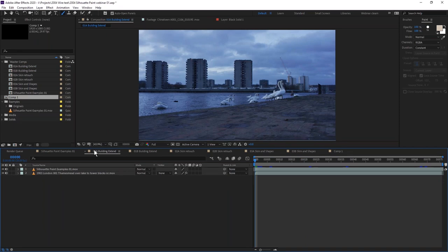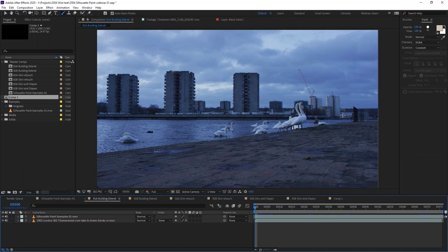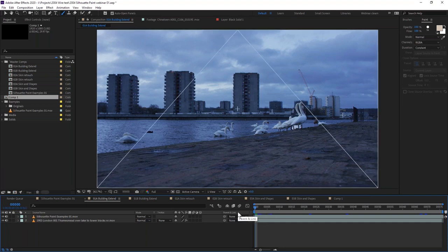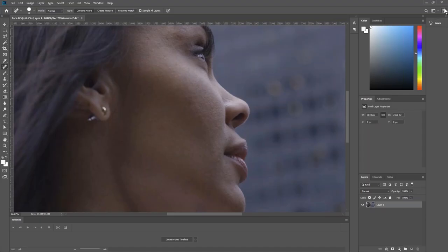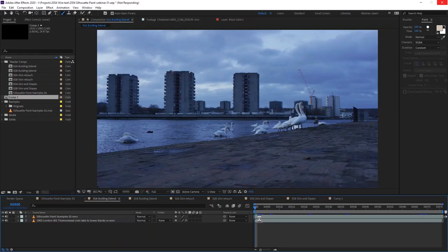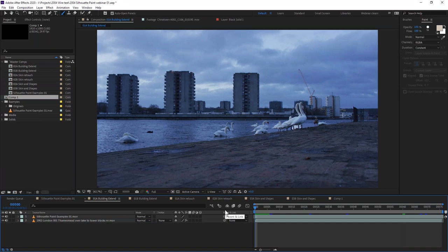That brings us back to Silhouette Paint — it's a great system where we have the speed of raster, painting with fast raster strokes as in Photoshop, but with the ability to move those over time as we do with vector paint. We can play those back and make sure they're running in nice and fast. After Effects took a little rest but we're back.